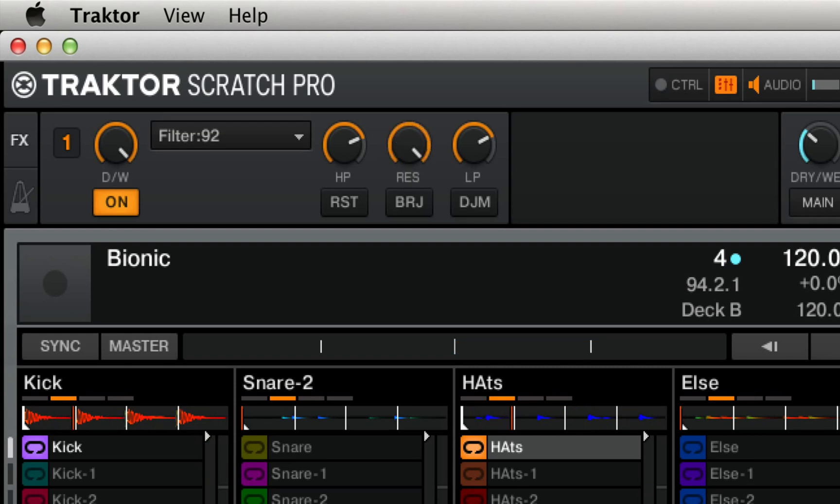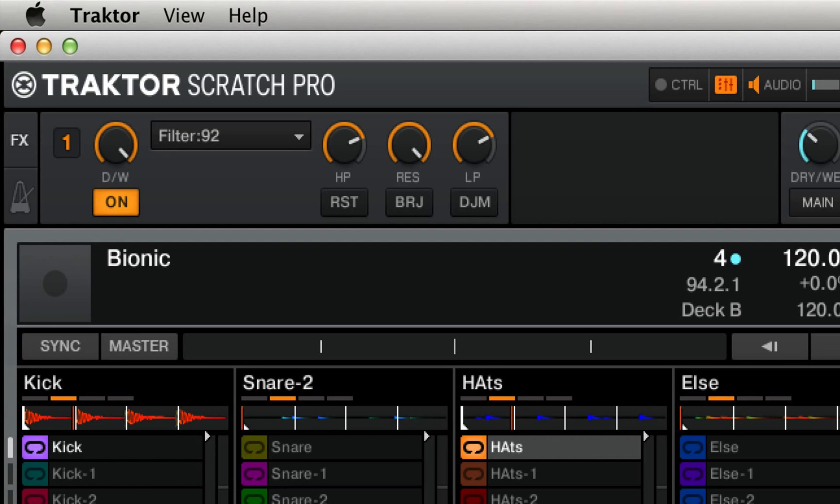It should also be really dramatic when we activate this BRJ button, which turns us from a band pass kind of effect where we're passing through one particular band that we've carved out to a band reject, meaning that we're going to hear everything but those frequencies in between the low pass and high pass. Here's what that can sound like.